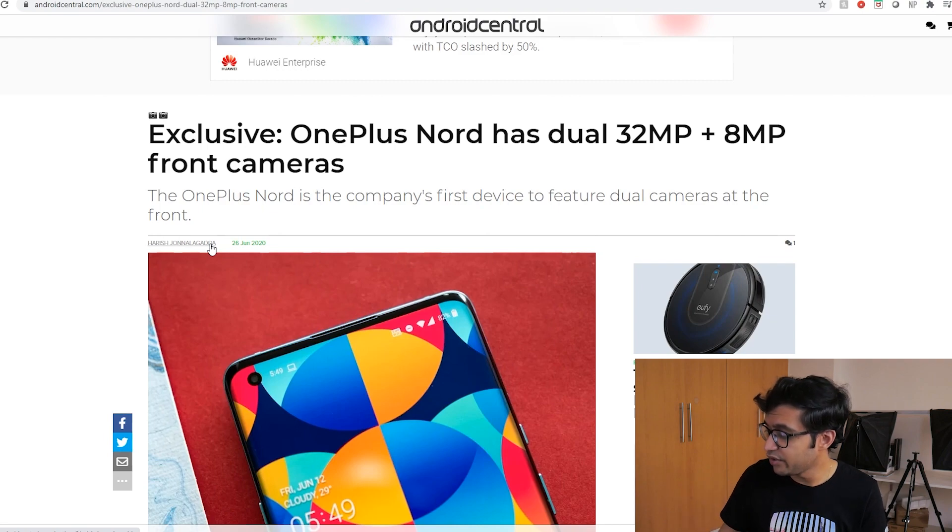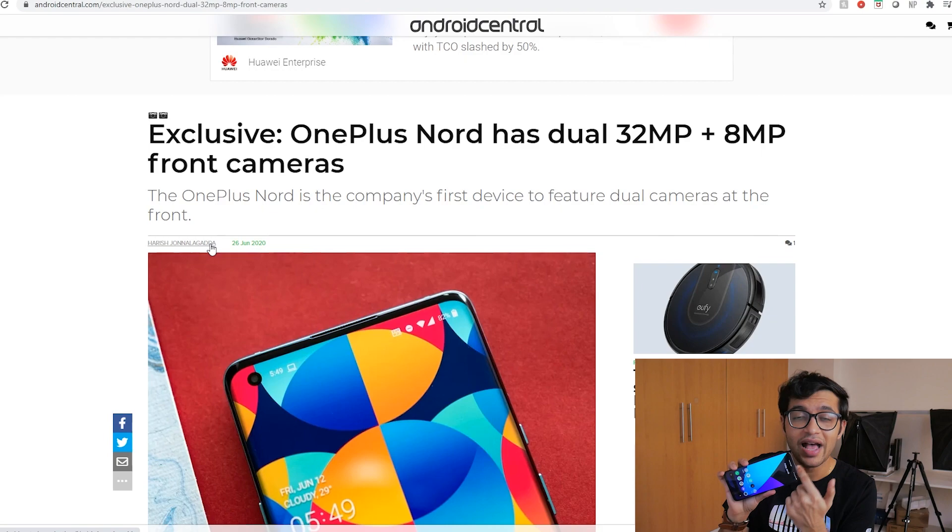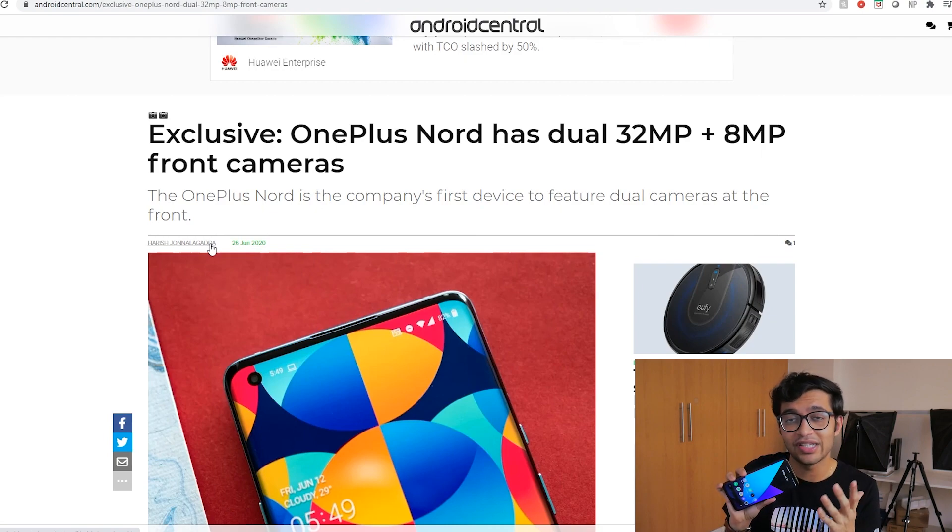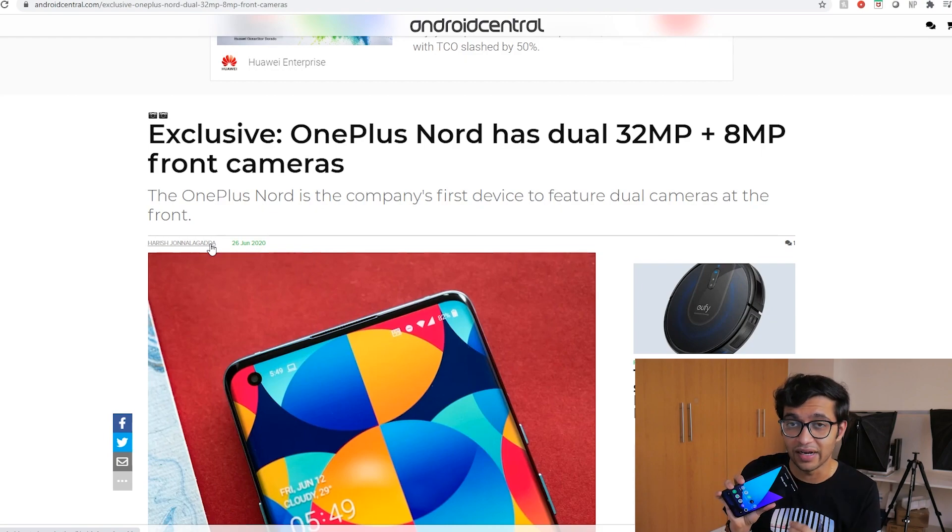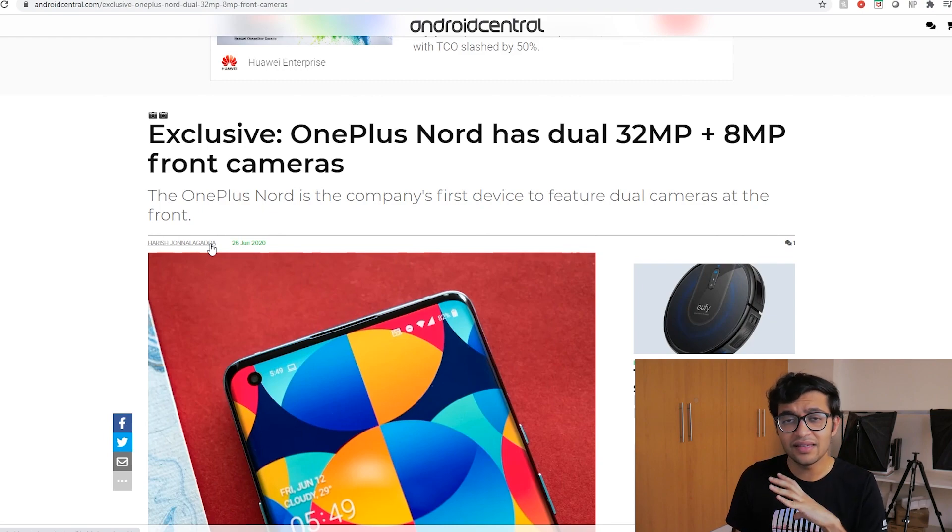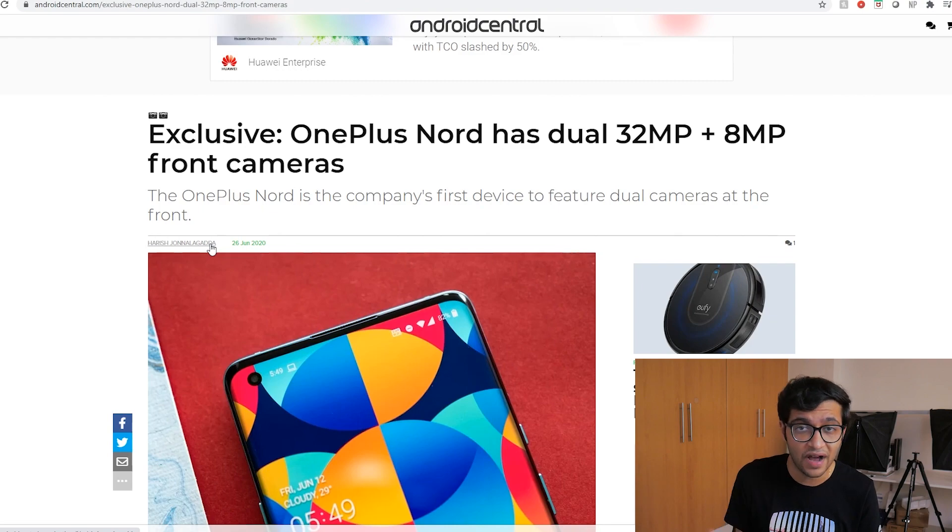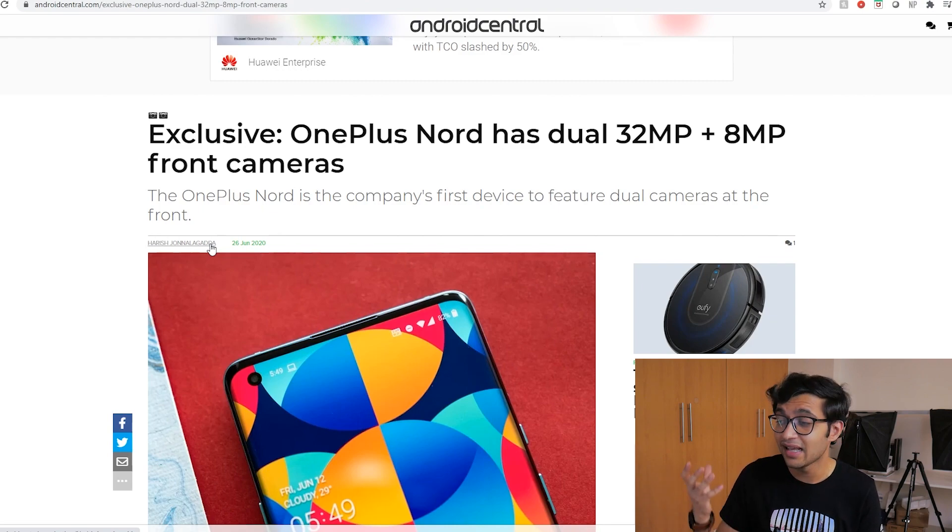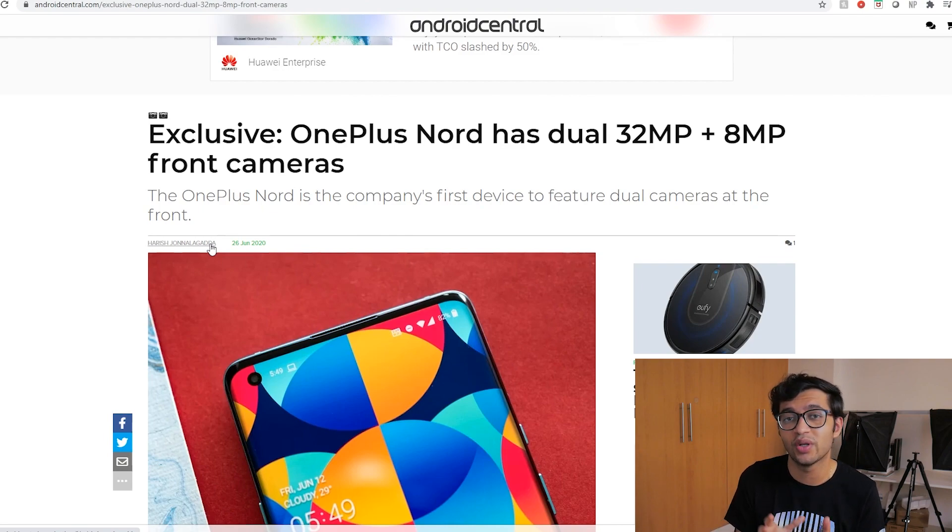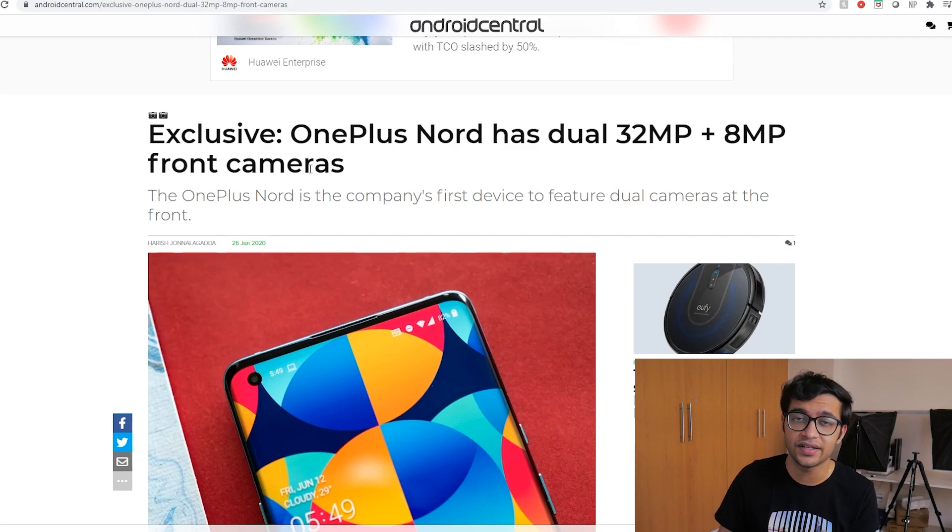This goes to show that OnePlus is truly borrowing from its parent company like Oppo as well as Realme. I do have the Realme 6 Pro with me here and it's very interesting to see that it too has a dual camera style setup on the front. I think this just eliminates the cost factor when it comes to manufacturing and for OnePlus that obviously makes sense given the fact that this phone is going to be sold at a reasonably cheap price tag.